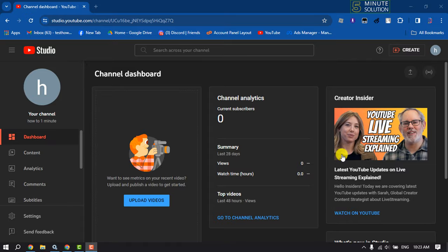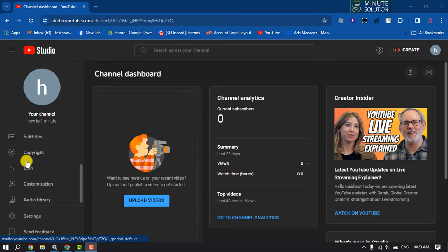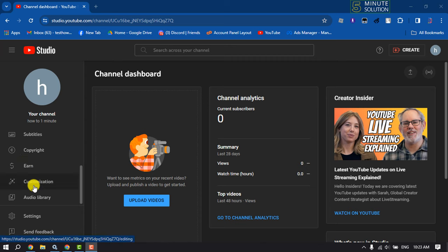Once you are in your YouTube Studio dashboard, scroll down and click on Customization.